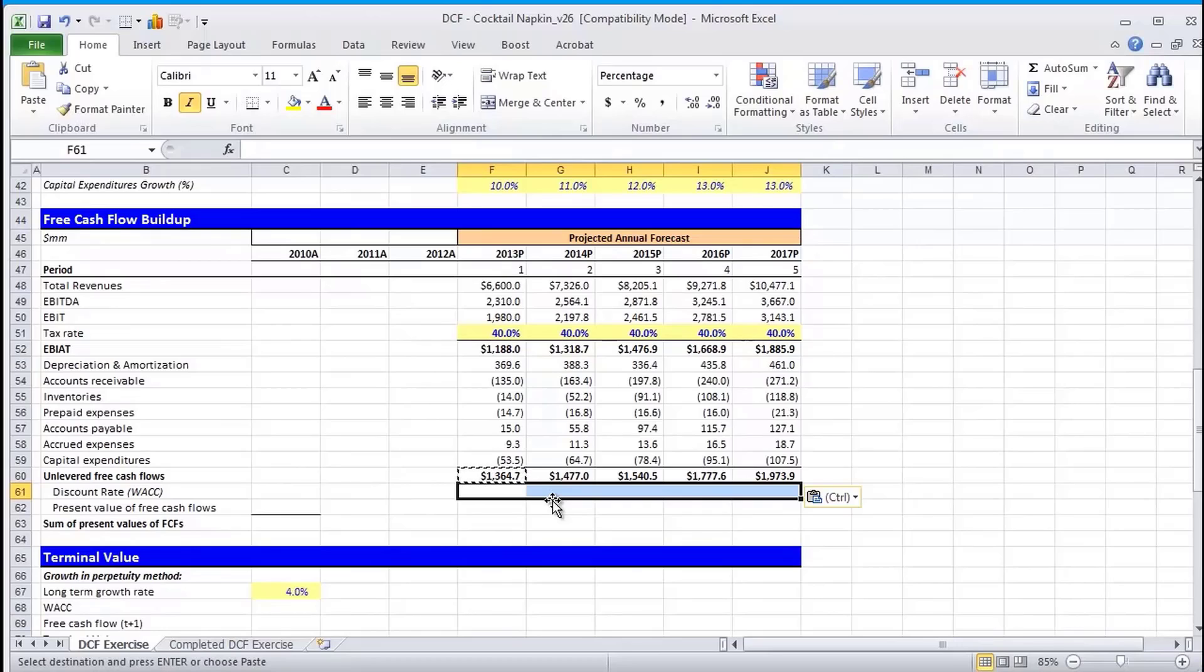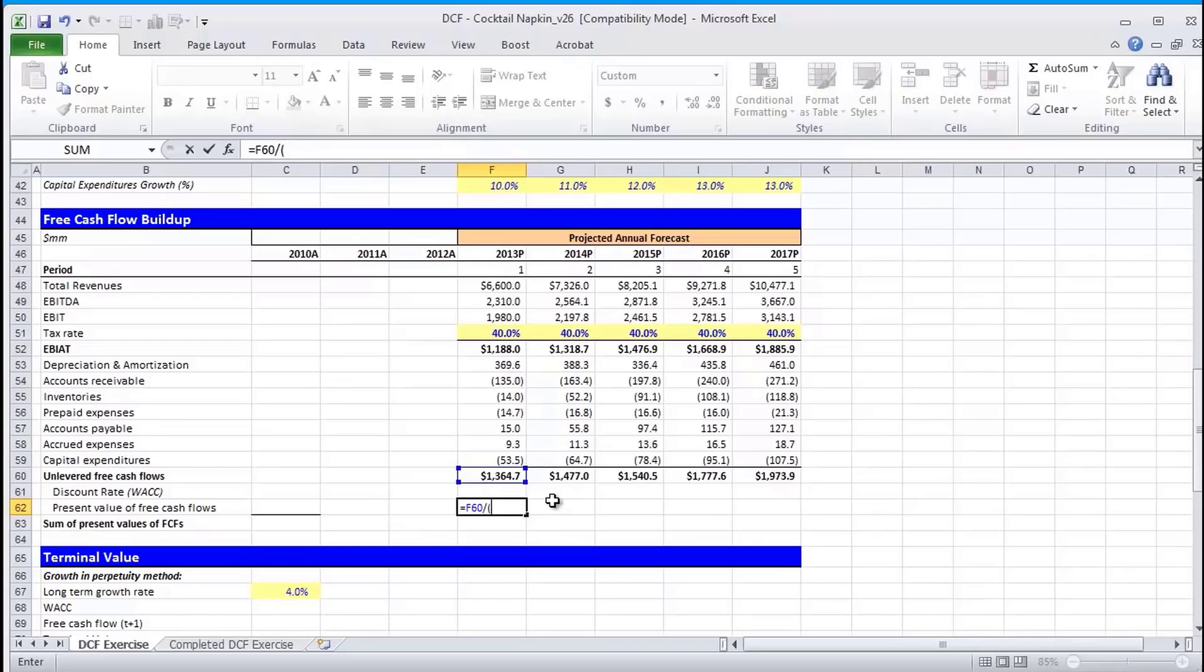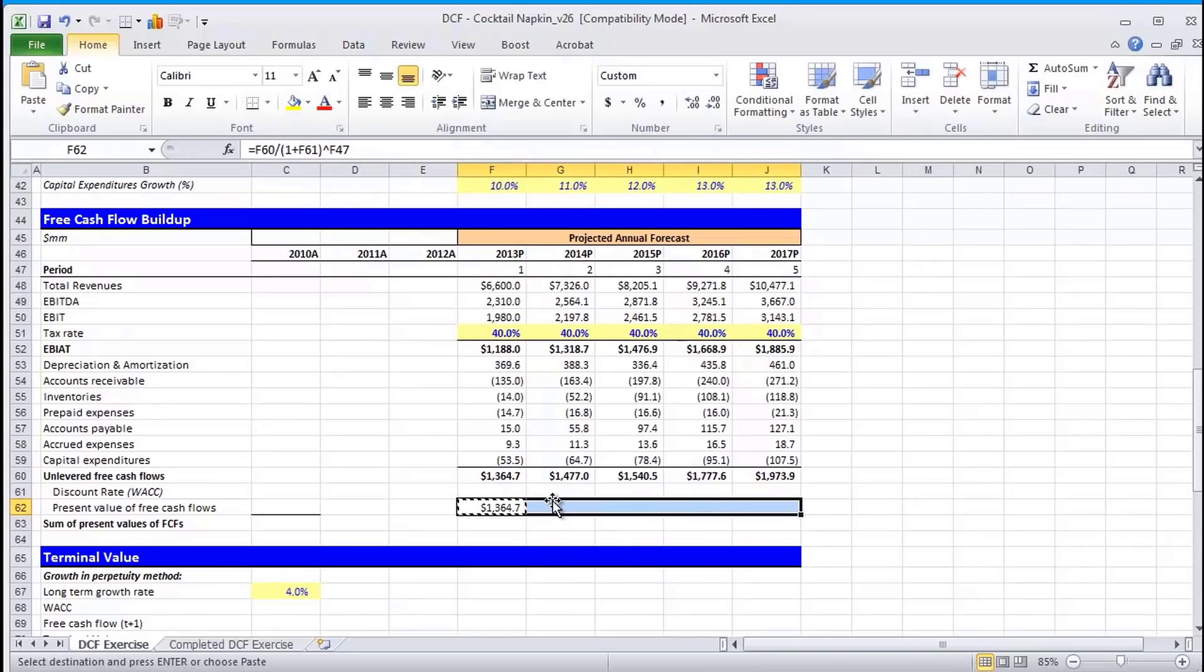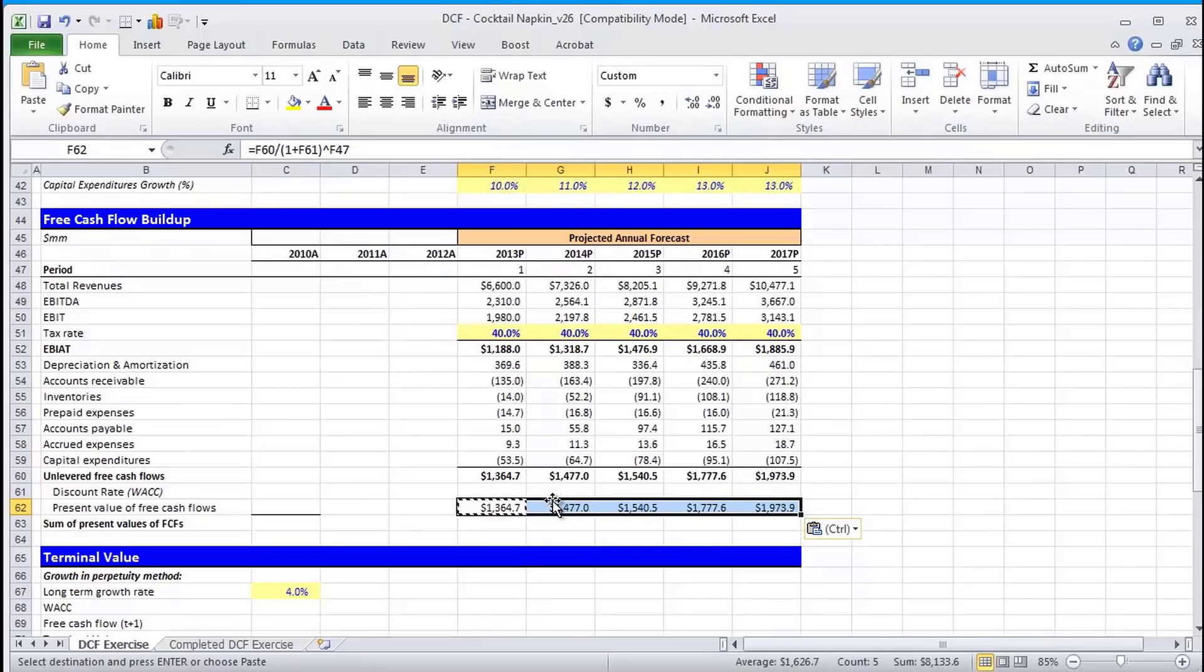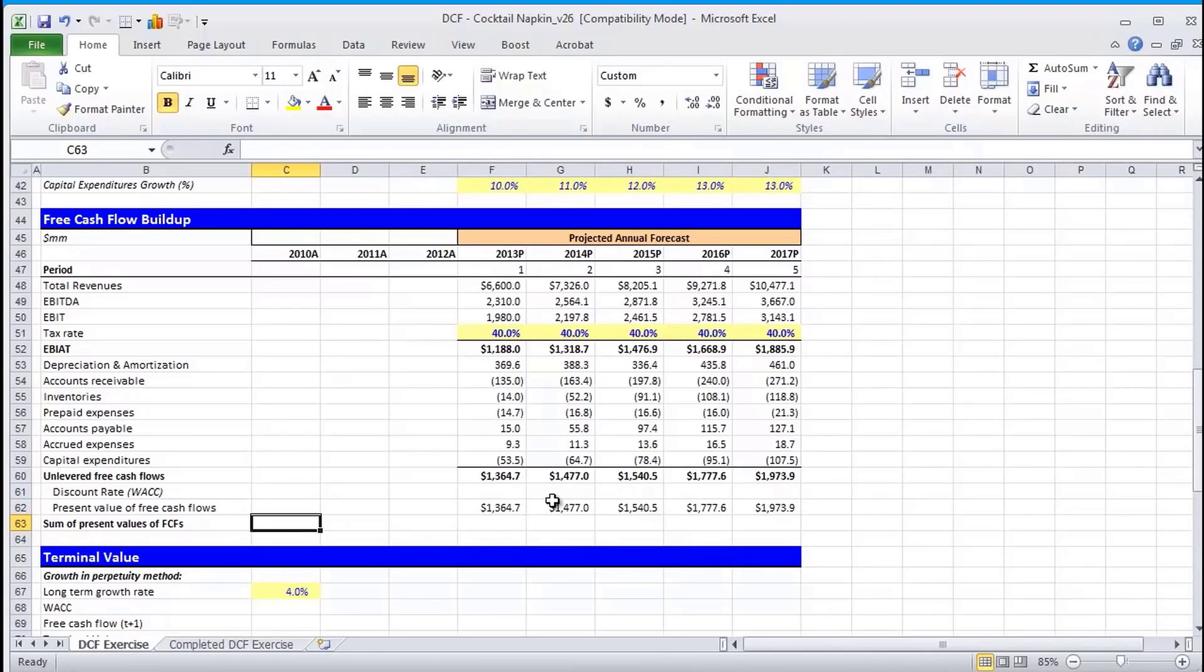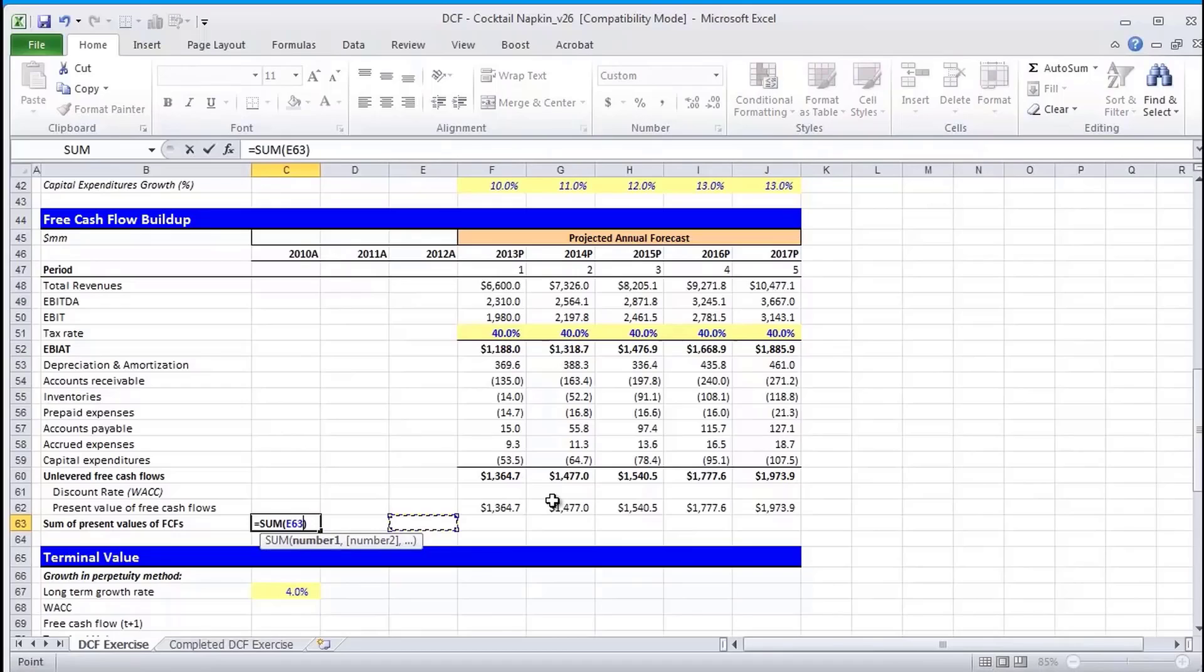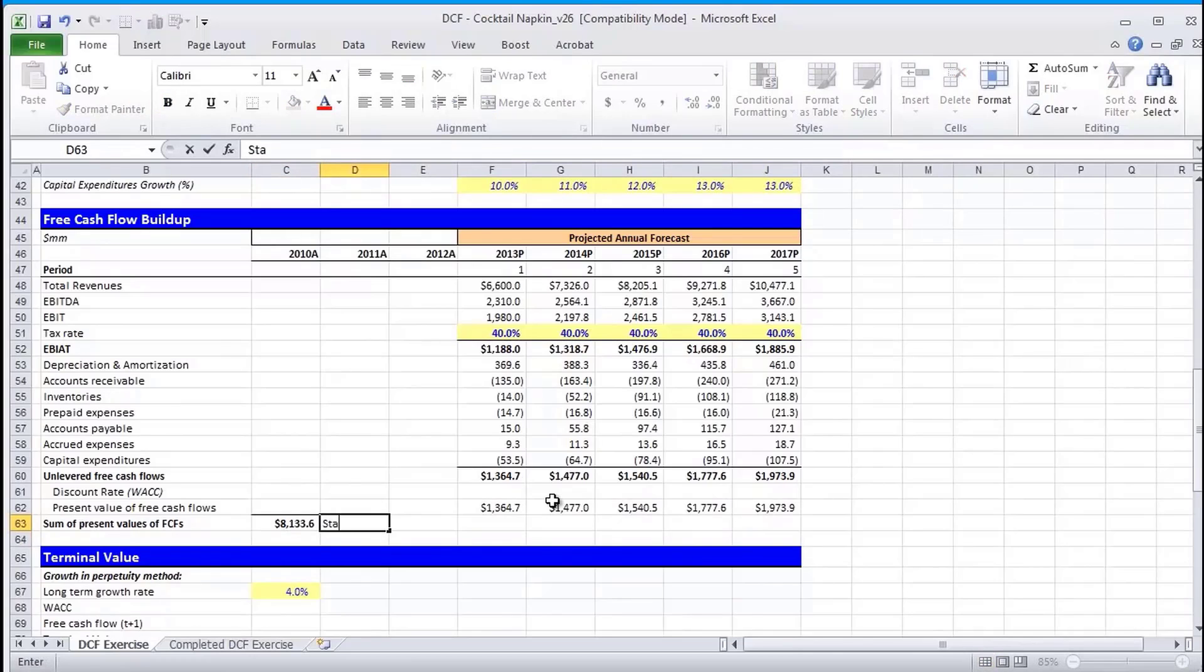And you'll see that we have WACC here. WACC, we're going to actually go ahead and calculate later. So we're going to leave that blank for now. But we can still figure out the present value of free cash flows, which is unlevered free cash flow divided by 1 plus WACC raised to the period. So we go ahead and control copy, paste that. You'll notice that the present value of free cash flow hasn't changed. Why? Because we haven't calculated WACC yet. And so our sum of present value of free cash flows is the sum of all those cash flows that you see discounted back to the present. And this is what we call our stage 1 of the free cash flow analysis.